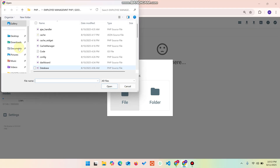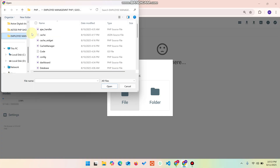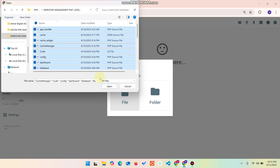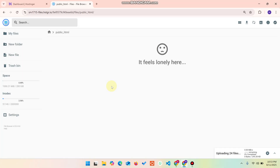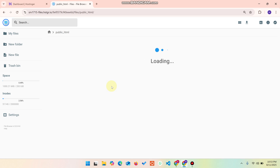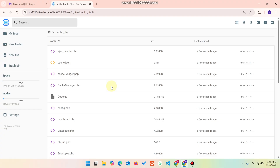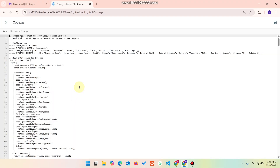Just click on the file, navigate to the folder where you saved it, press Ctrl+A, and open those files. All the files will be uploaded to your file manager in your hosting. You can choose whichever hosting is suitable for you.